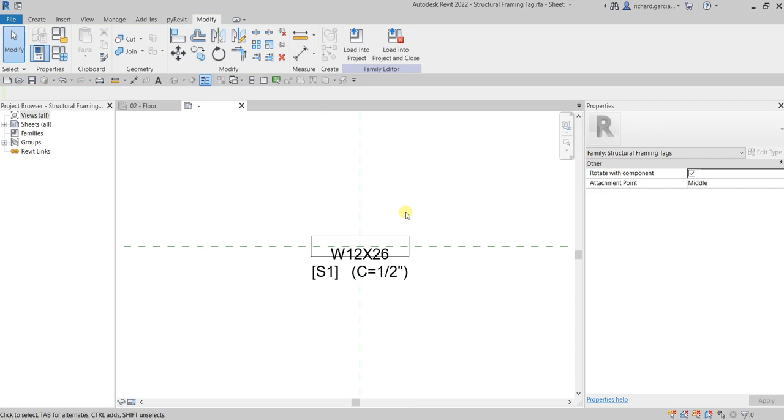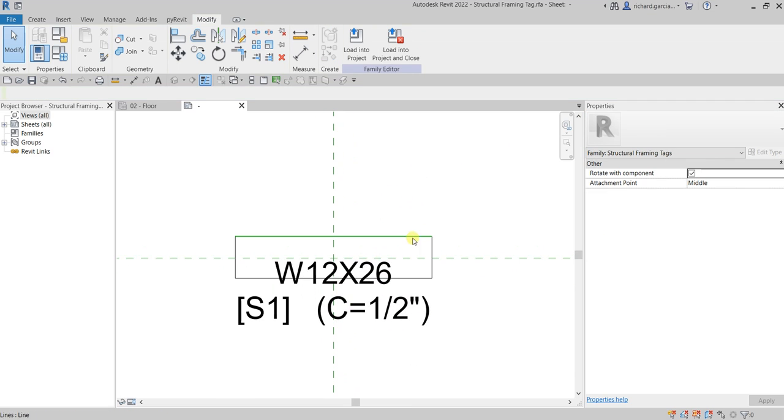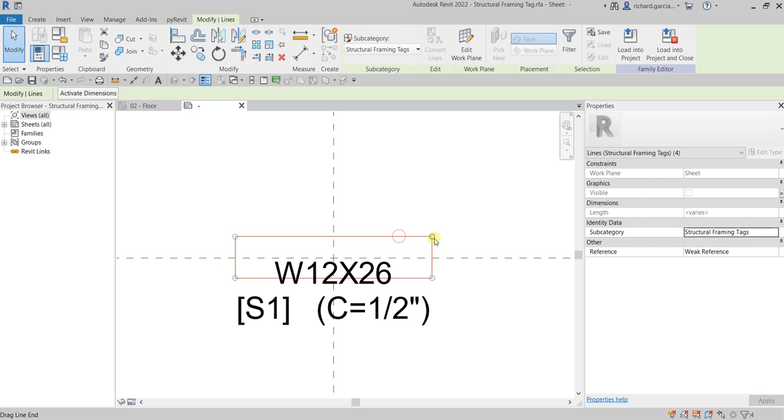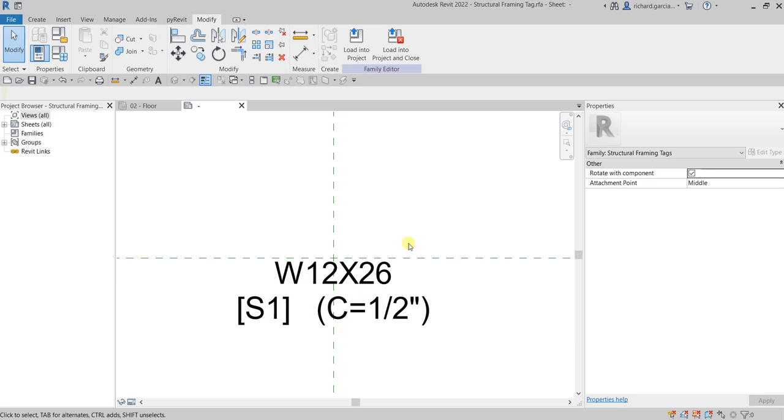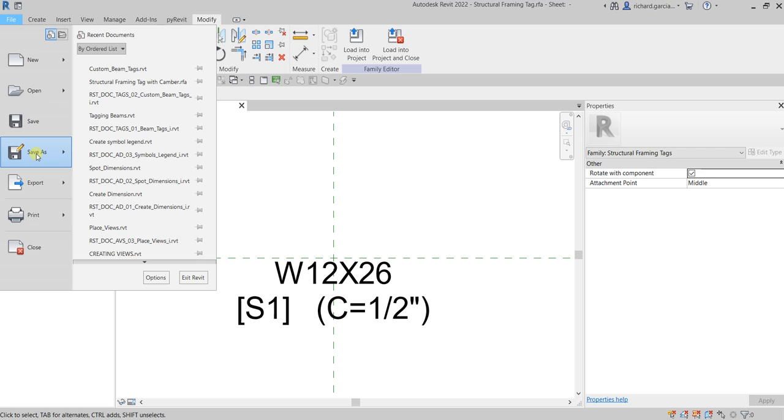Now the next thing that I'm gonna do is I don't need this box here. I'm not gonna use this. So I'm gonna select all of these lines and then I'll just delete that. So that's it, I already modified the family.